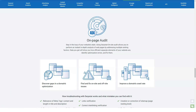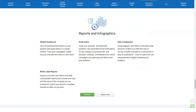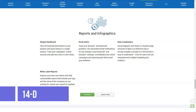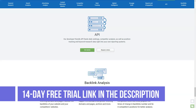Referring domains — here you get to view the referring domains to your website and see the Alexa rank of each domain linked back to your site. New or lost backlinks — this is where you can see new backlinks as well as lost backlinks to your site. You also get to see whether the links pointing to your site are follow or no-follow backlinks.